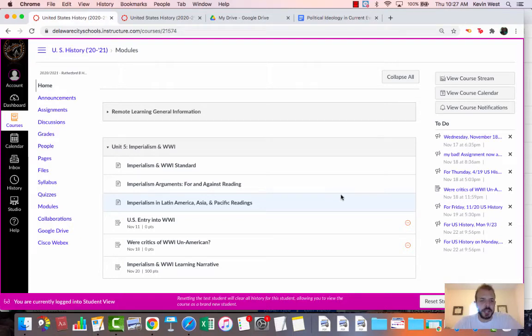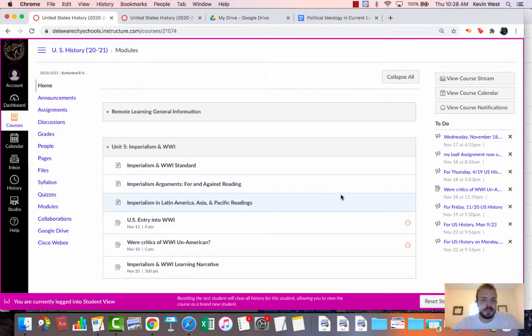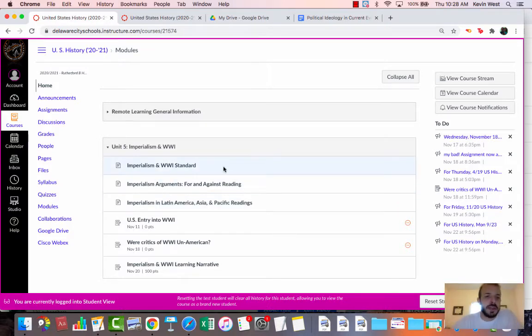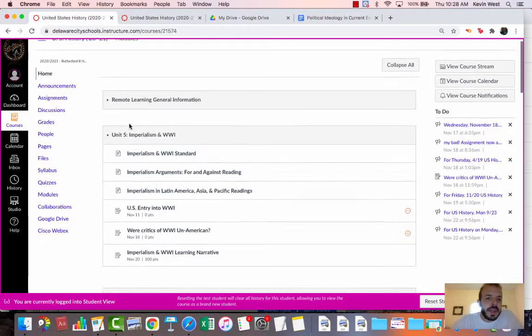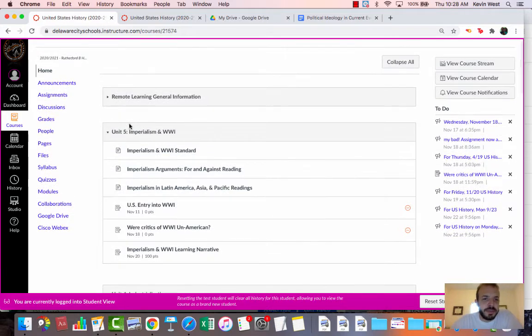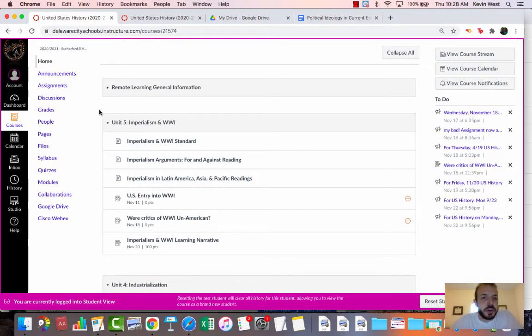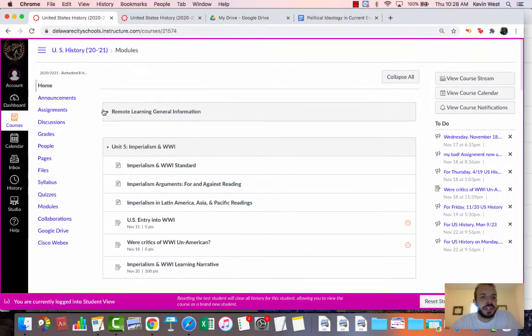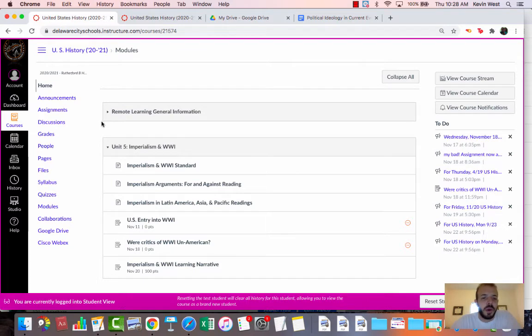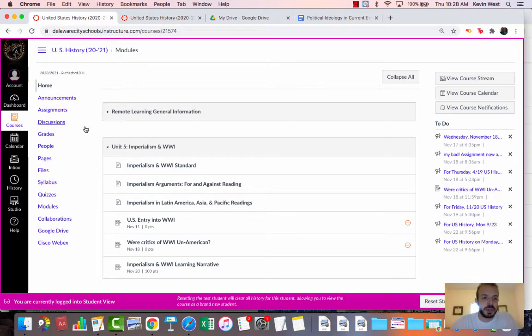How to check if an assignment was actually submitted on Canvas. Everyone's always worried that they didn't fully submit something or didn't correctly submit something. So here's a couple of ways to check if an assignment was submitted. This is much better than emailing your teacher because you can do this very quickly.